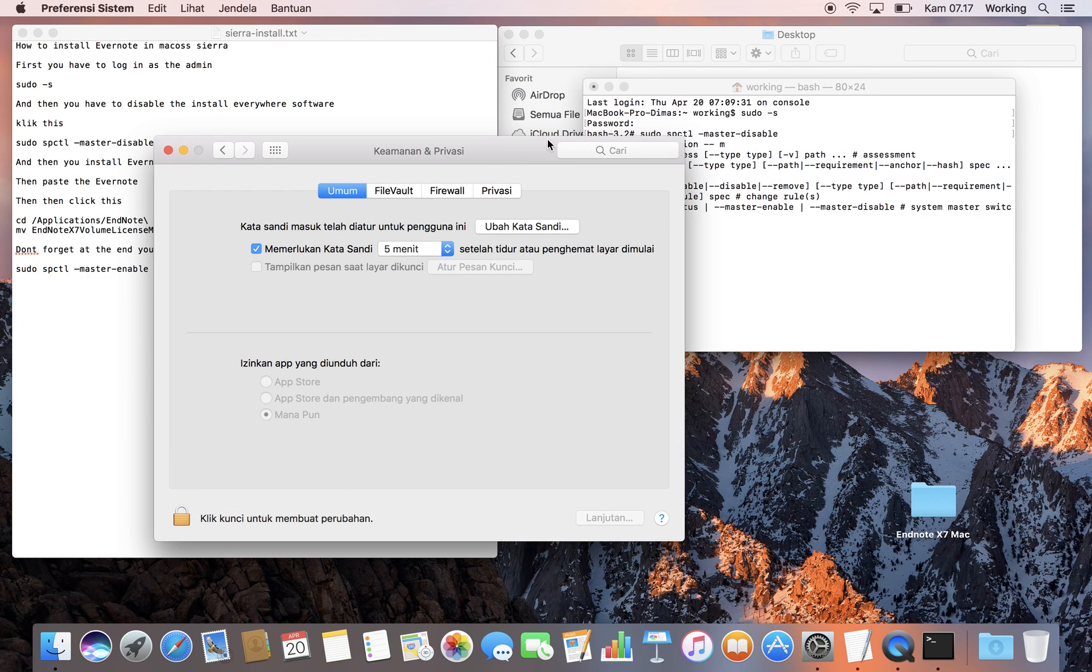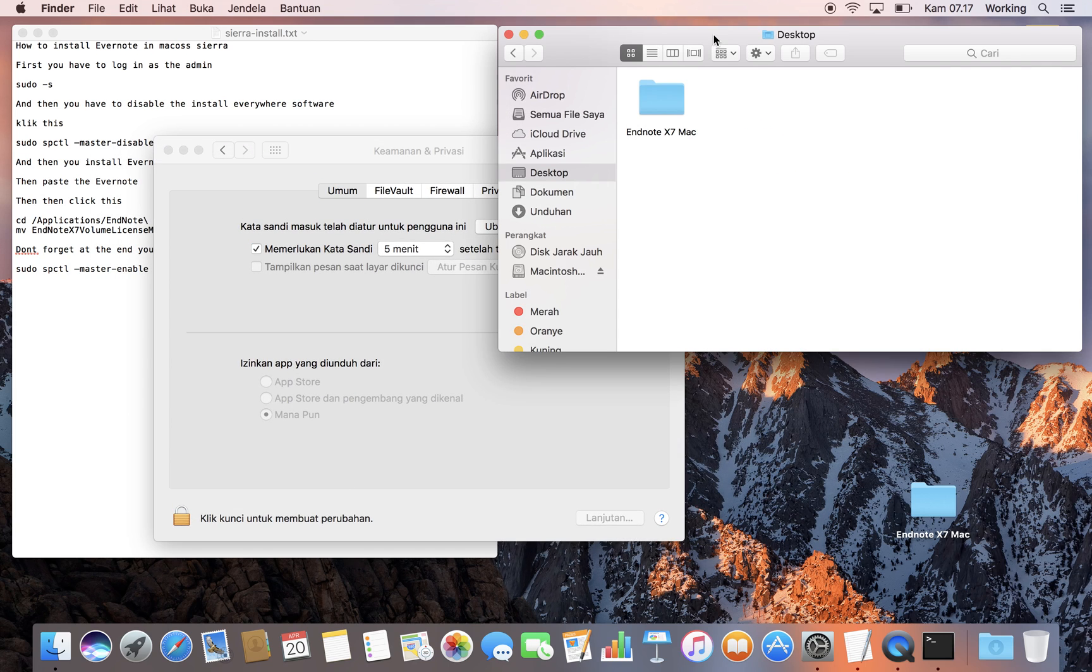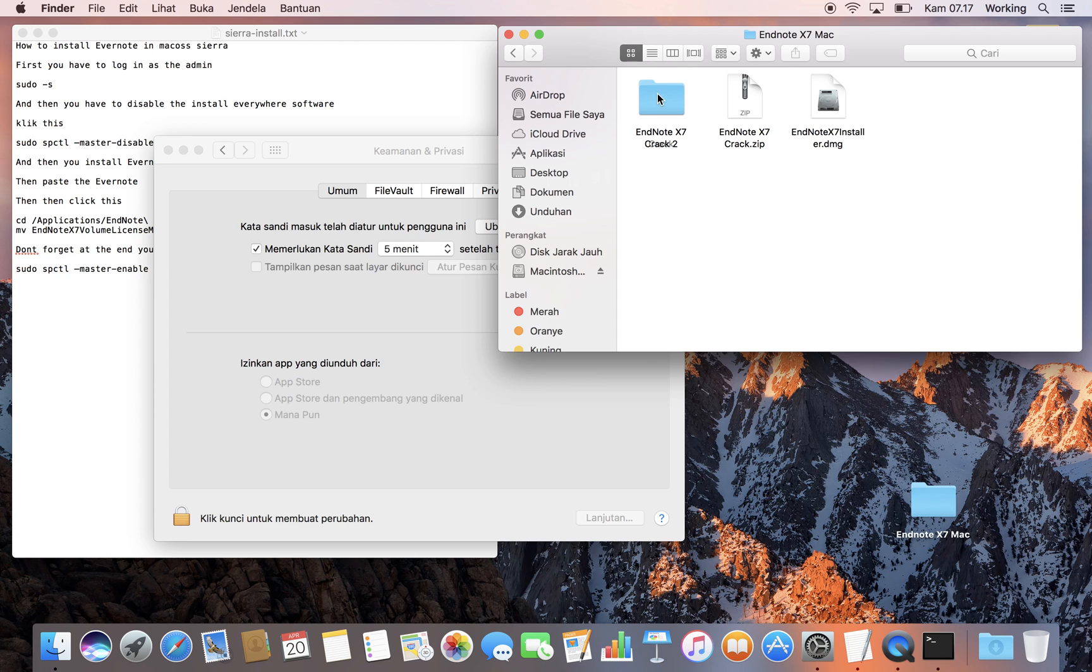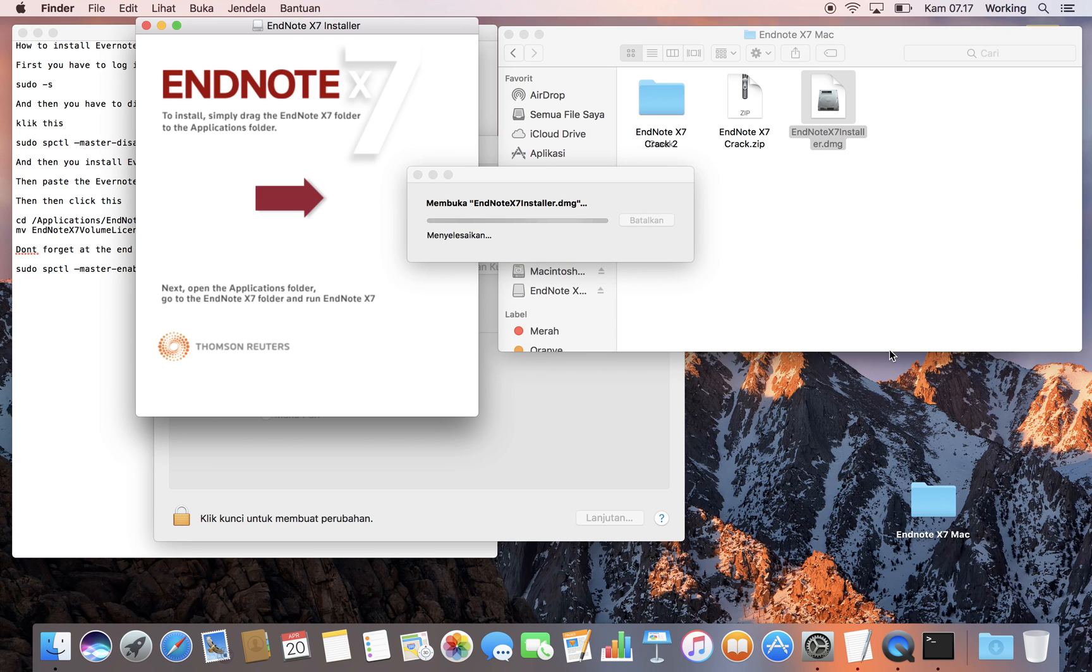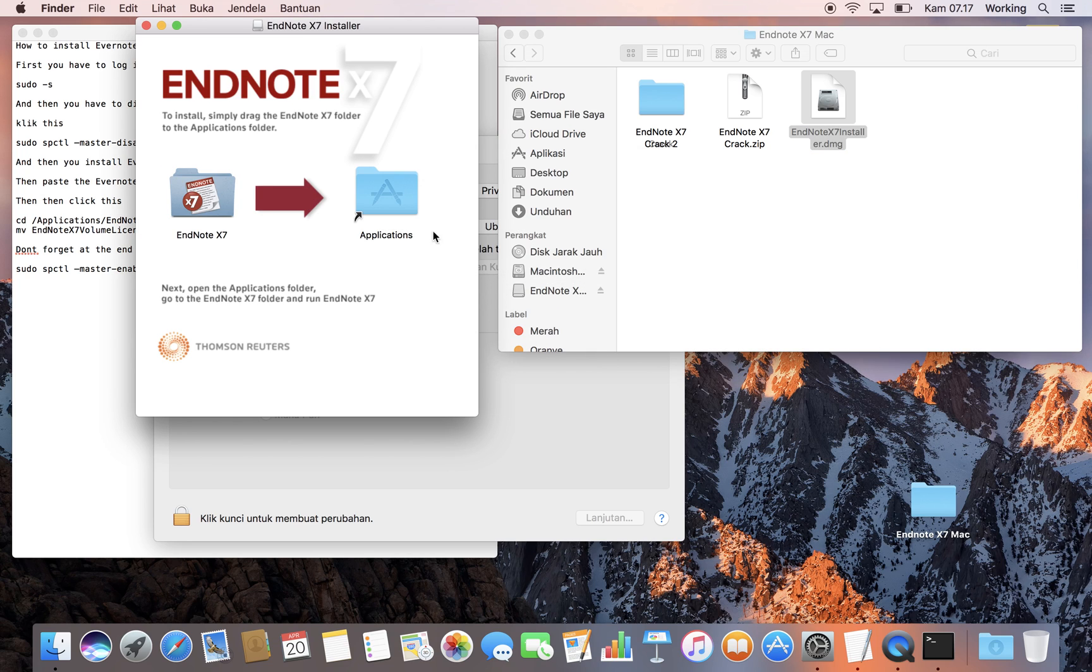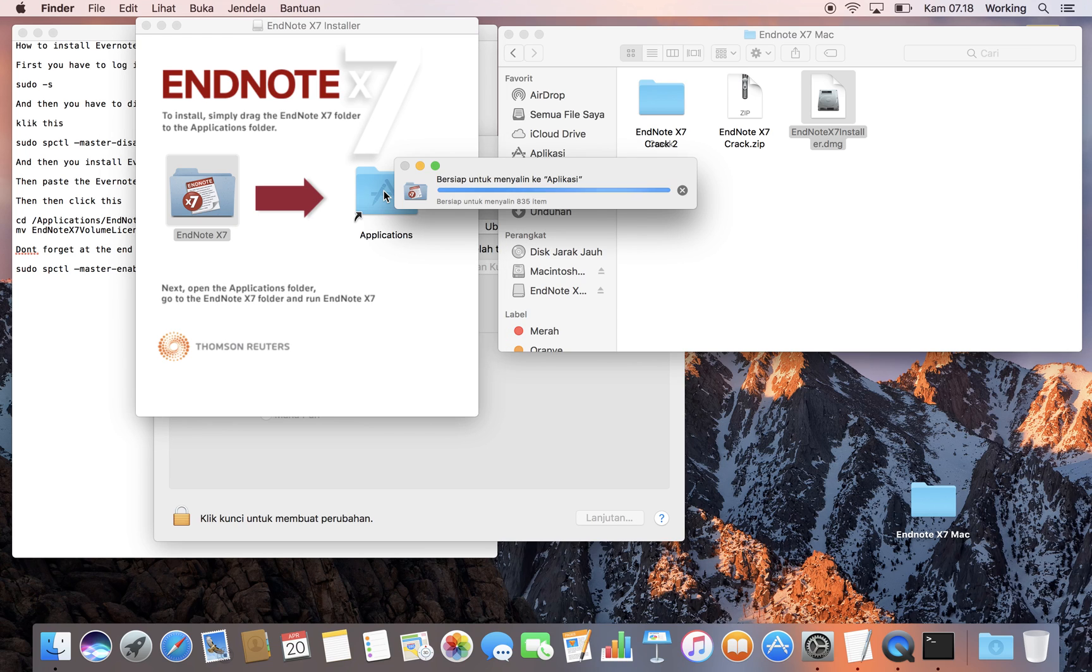What you need to do now is go to your EndNote folder and click EndNote installer. As you can see, it's going to install EndNote to the Applications folder.